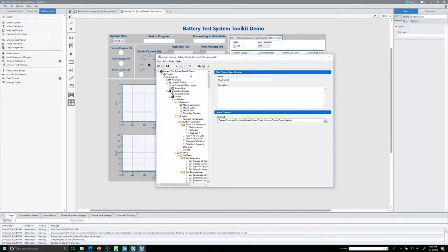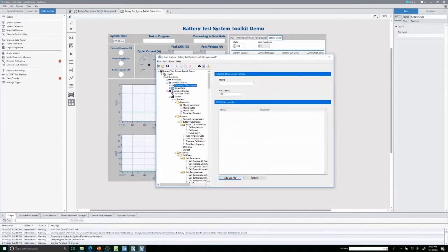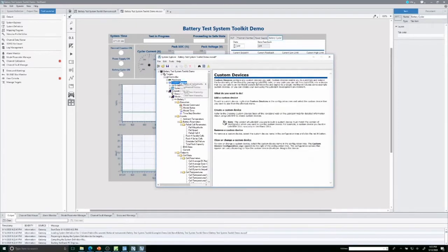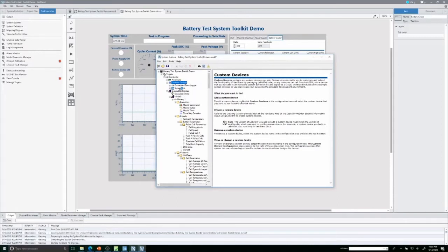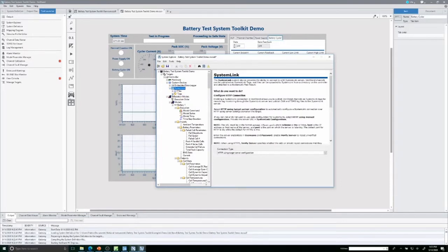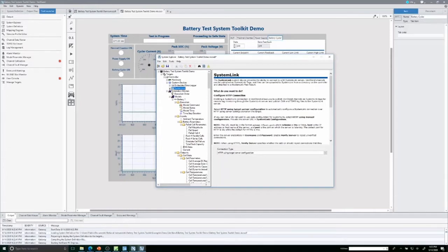The System Explorer shows how your system is set up — what hardware, I/O, and channels are mapped. This is where the battery test system software team built out custom devices and functionality included in the software, like an embedded data logger — a black-box recorder that captures high-speed data around specific events — and the ability to publish SystemLink tags directly from your TestStand and VeriStand setup. A lot of these custom devices were built explicitly for the battery test system workflow.